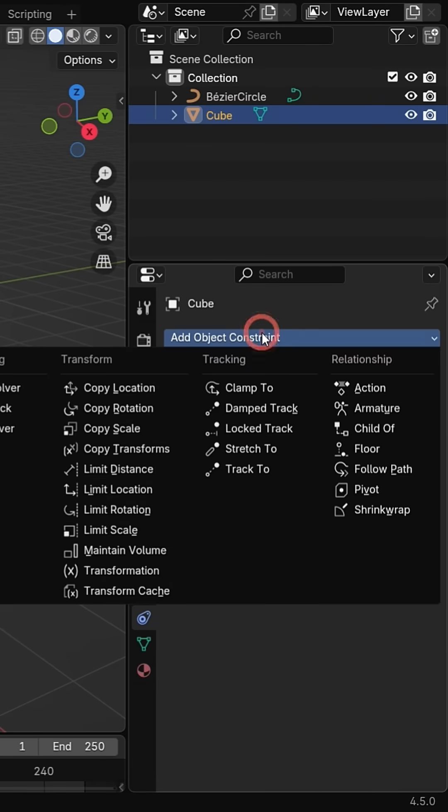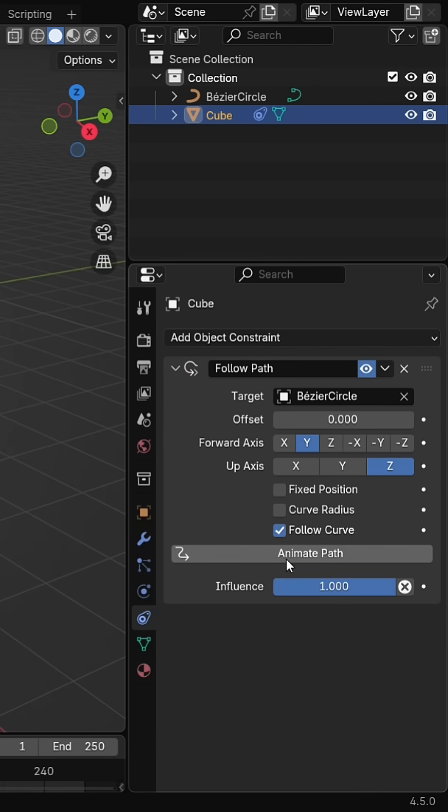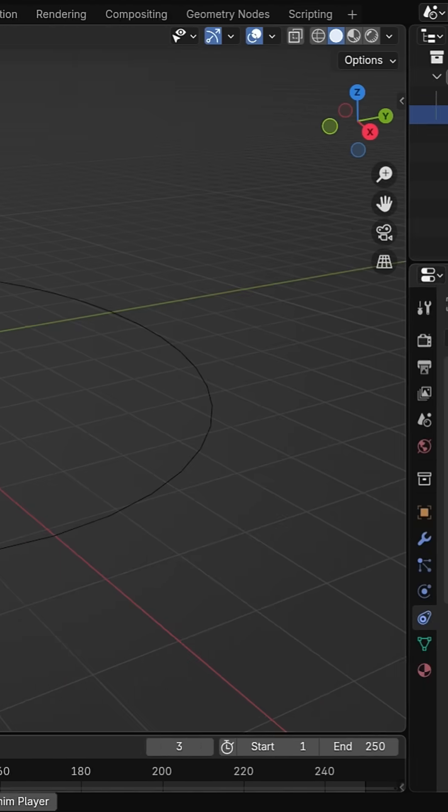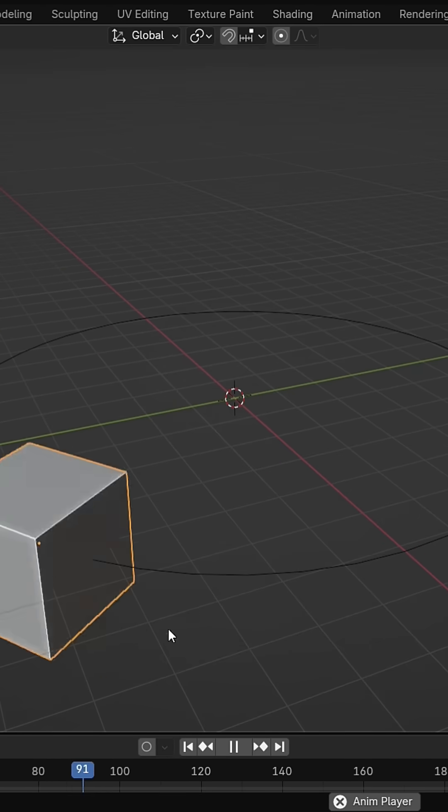Select the cube, go to the constraints tab and add a follow path constraint. Choose the circle as the target object. Enable the follow curve and click animate path button. When you play the animation, the cube follows the circle path.